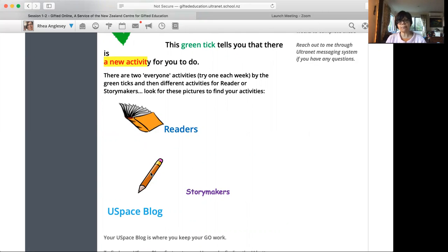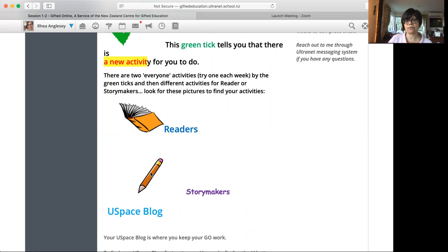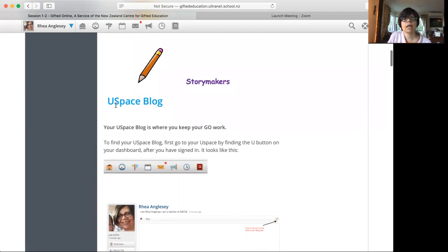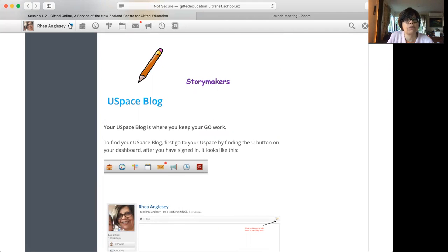But don't worry, the activities are not jumbled up. They do come one after the other. USpace blog, this is your blog. Now I'll just show you very quickly.